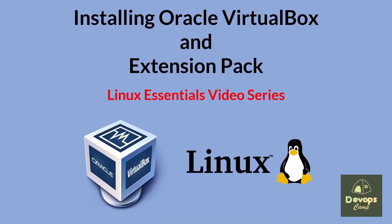Hi everyone. Welcome to DevOps Camp. This is the first video of the Linux Essentials video series.